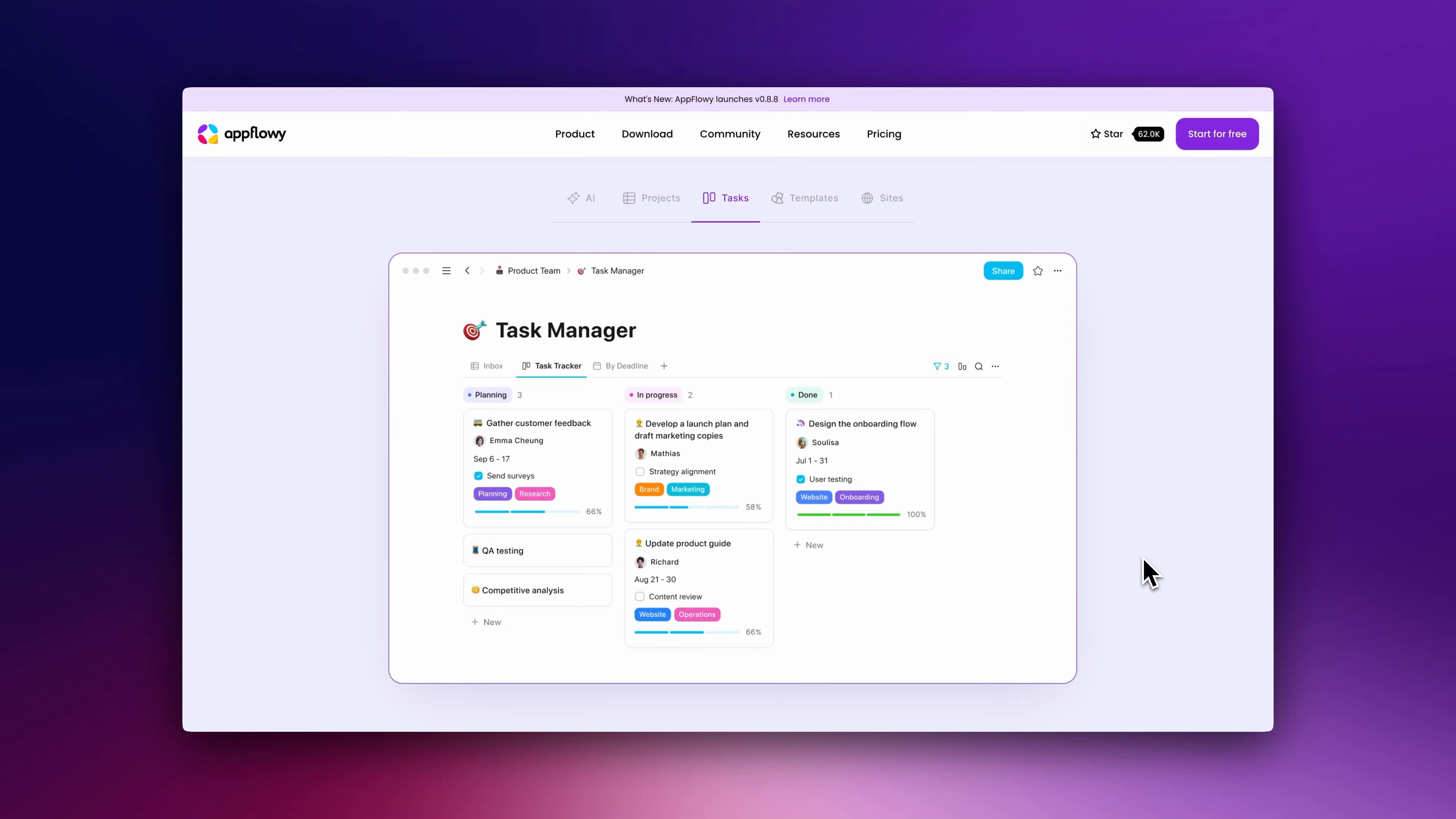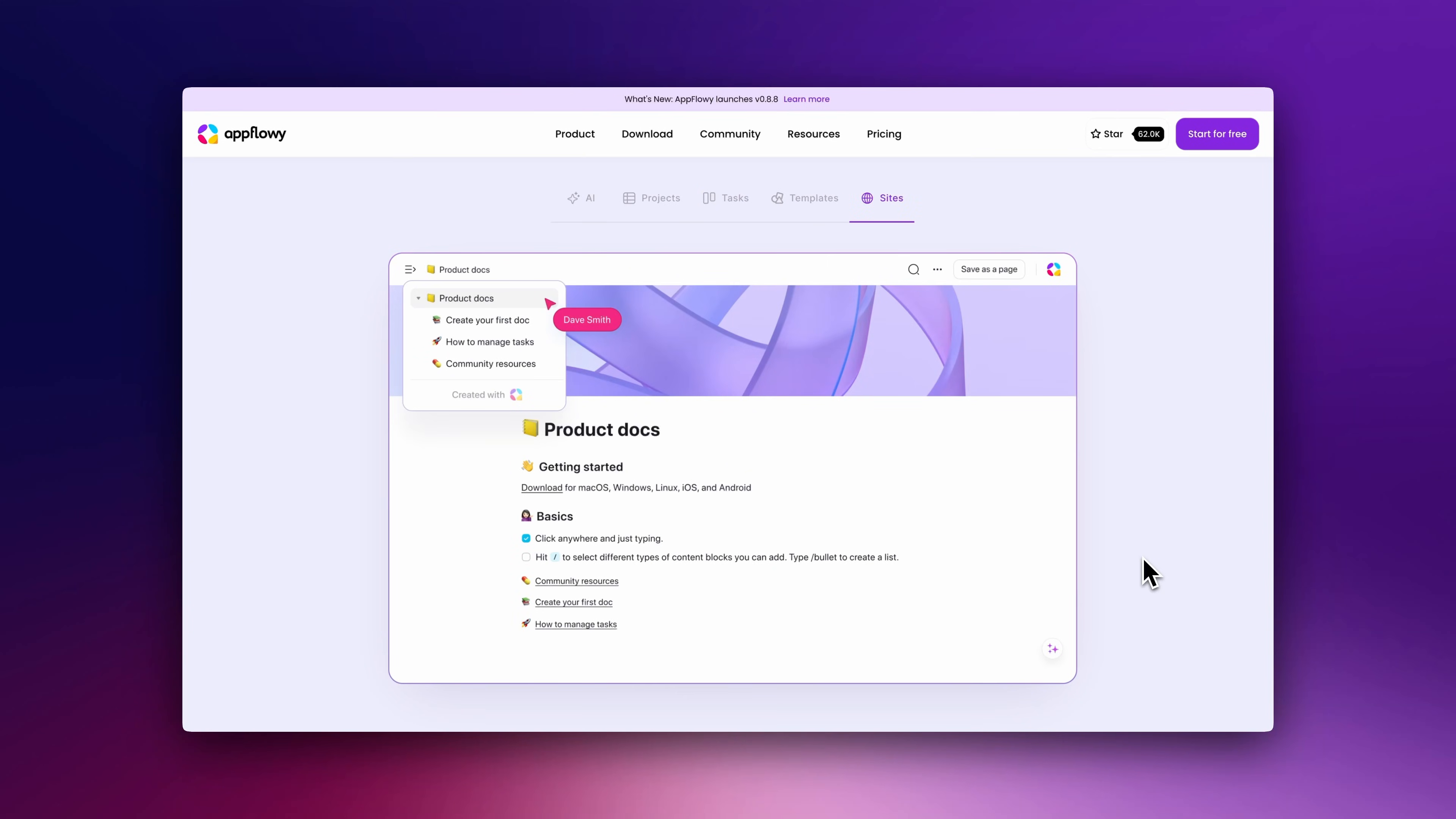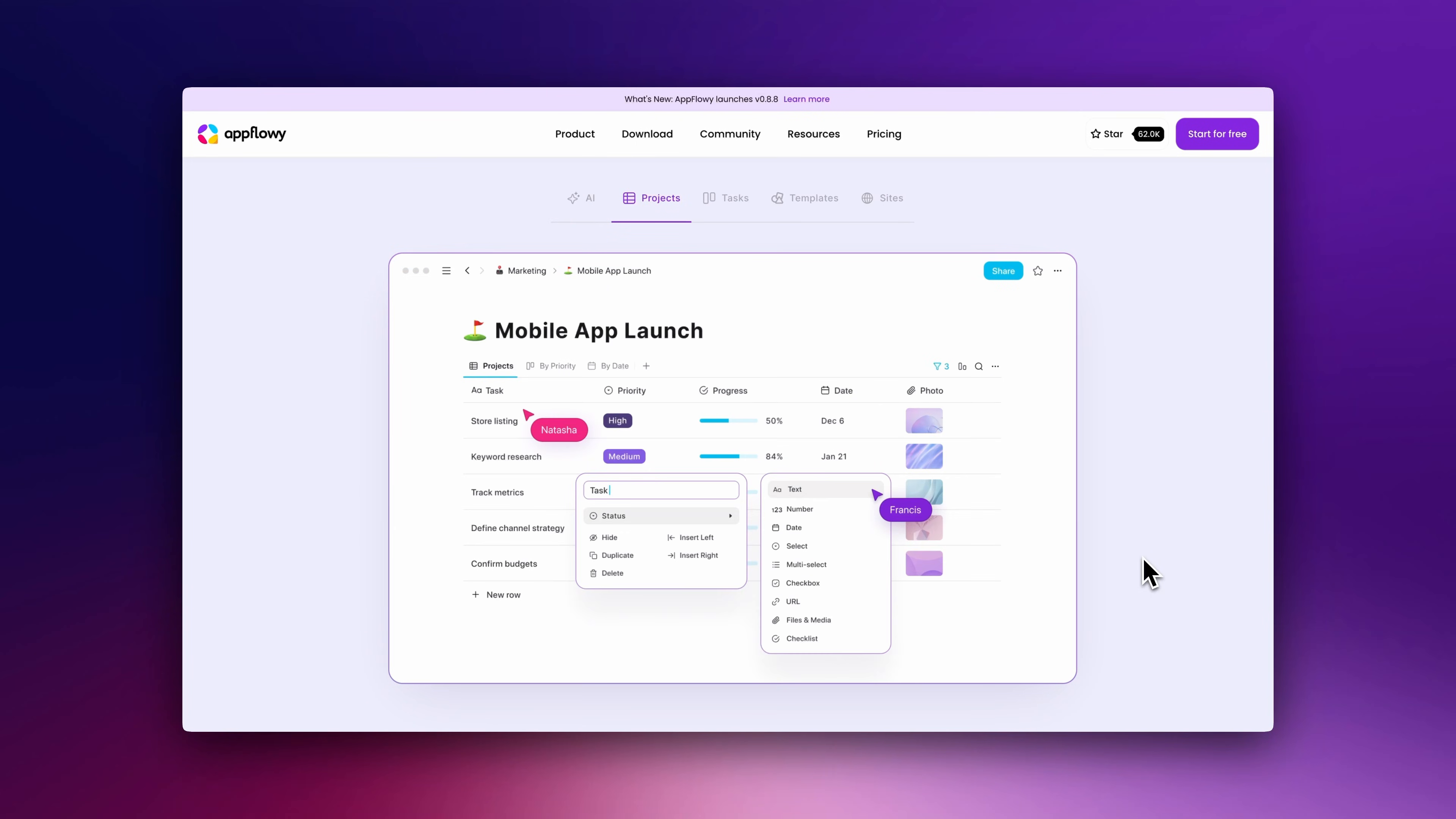It offers all the core features you'd expect from Notion, like projects, tasks, pages and even built-in AI, with one major advantage: it's fully self-hosted.